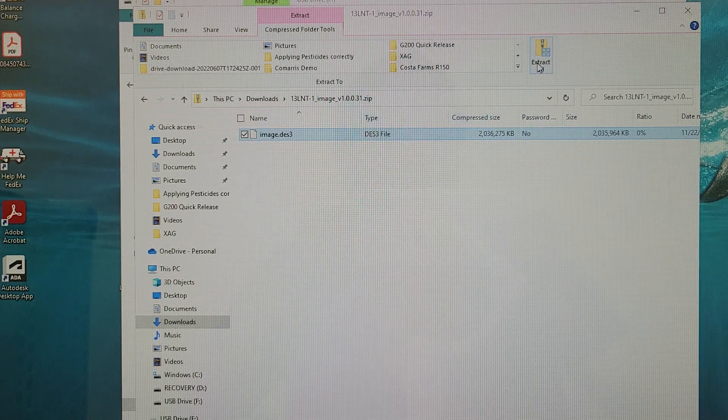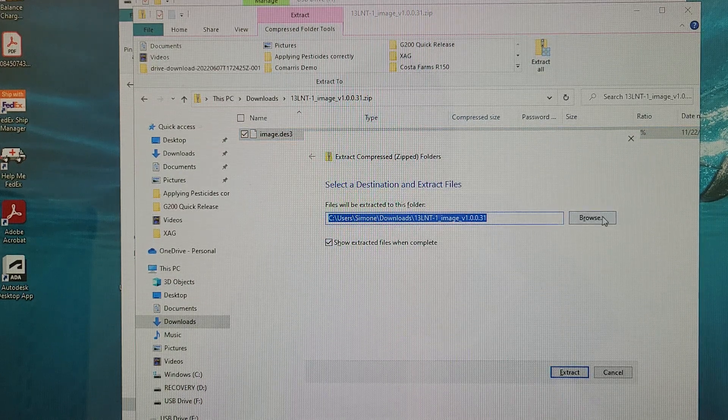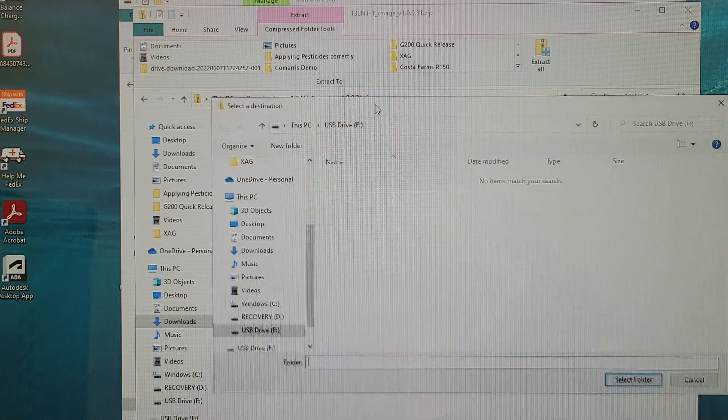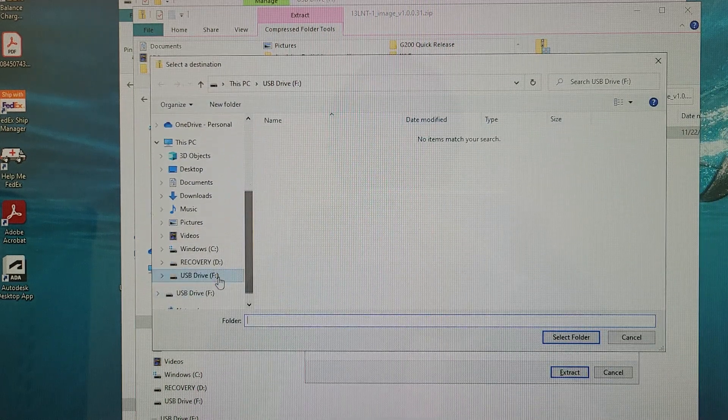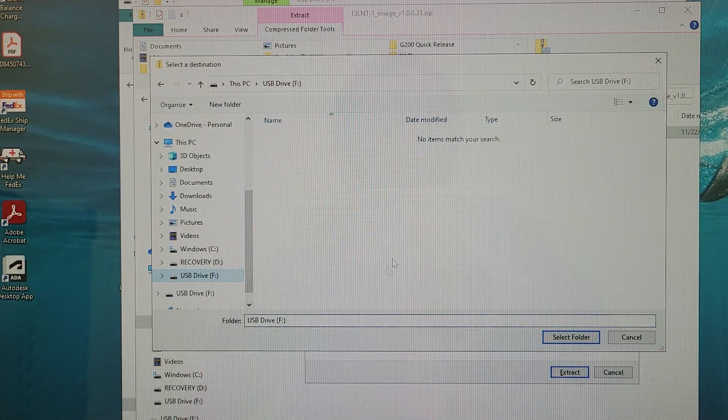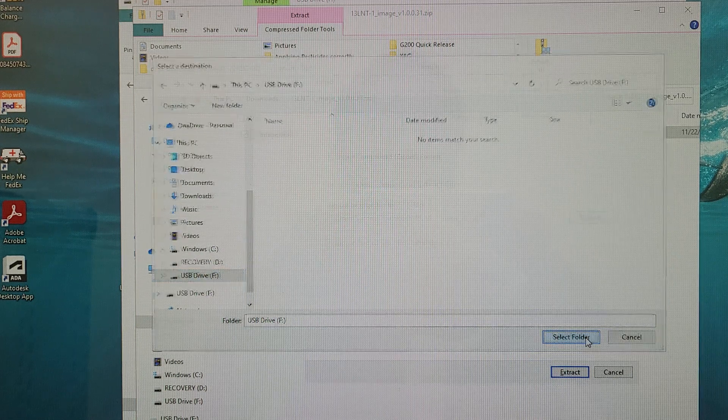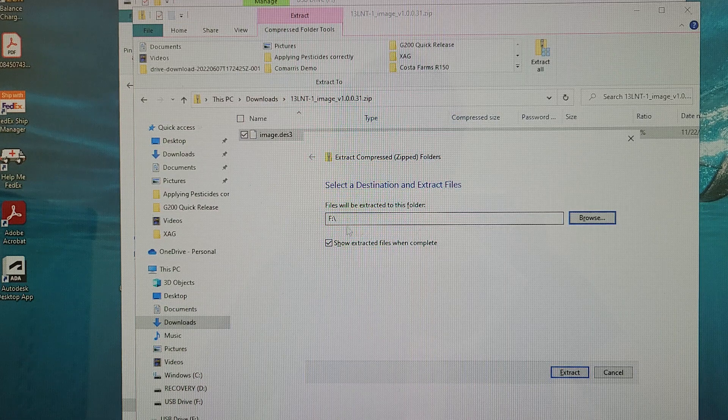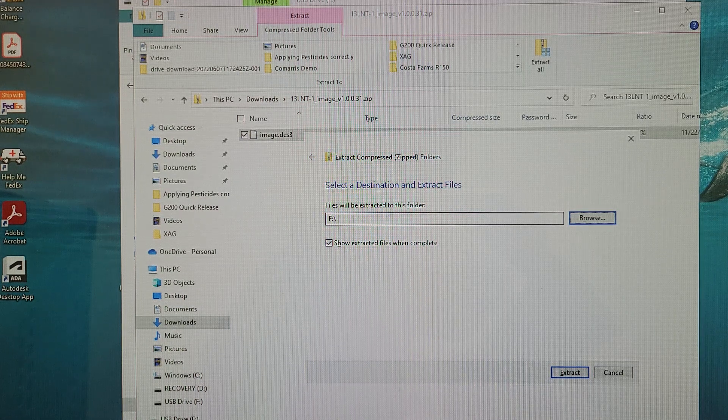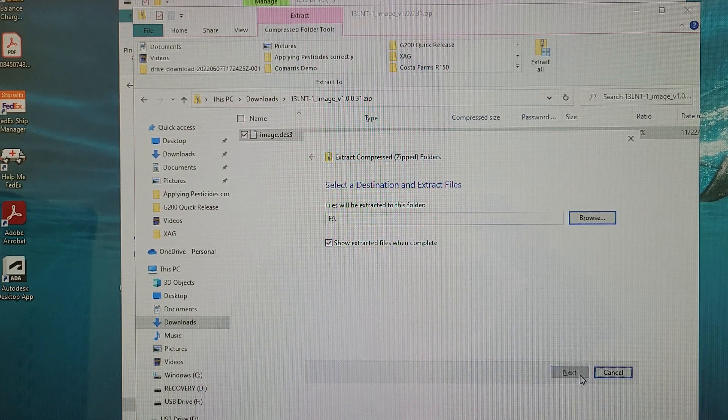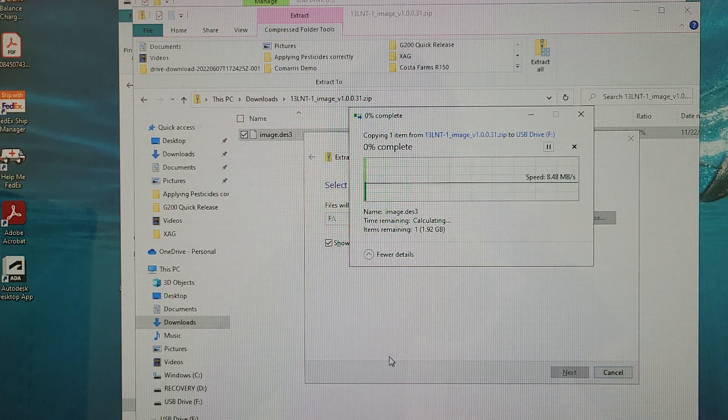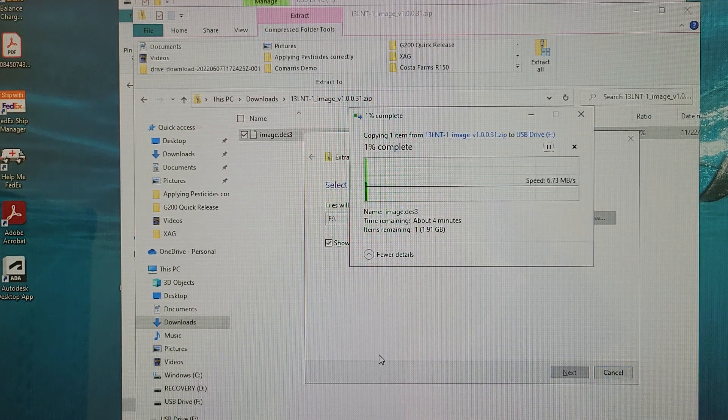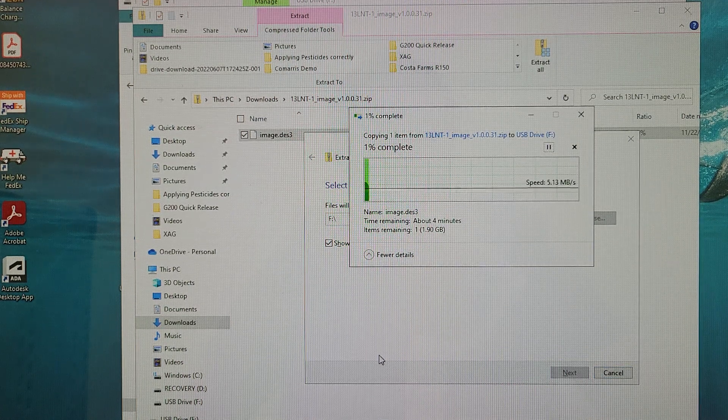We'll click extract all. And what we can do is extract it right into our USB drive main directory. I'll go ahead and click select folder. Go ahead and click extract. You can see it's right in the main drive. In my case it's drive F. Yours may be different. Click extract. And it will take a little bit of time here to move all the files into the new drive.